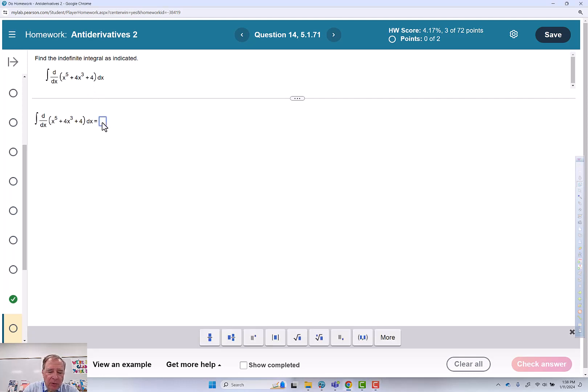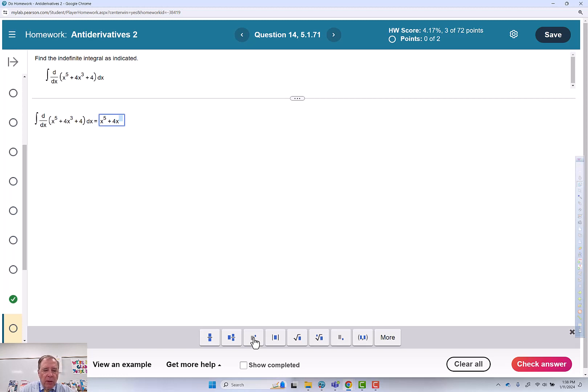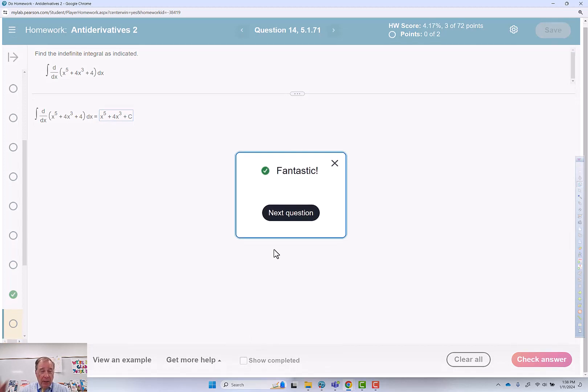So just thinking it through, this is x to the 5th plus 4x cubed plus c. And it says that it's right.